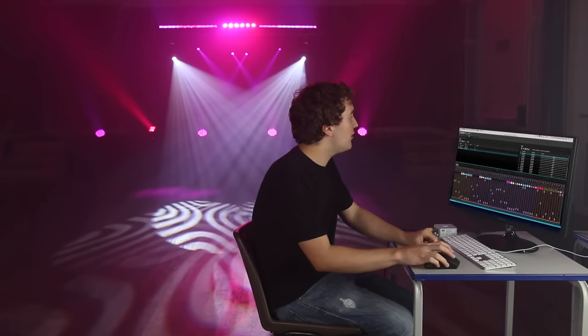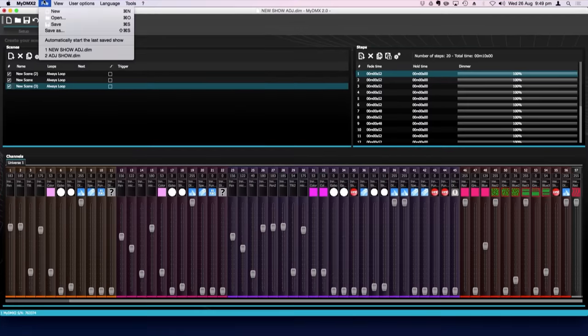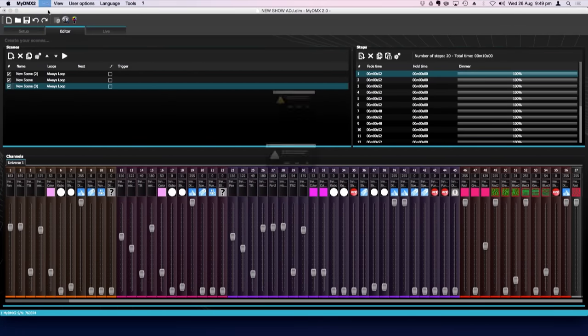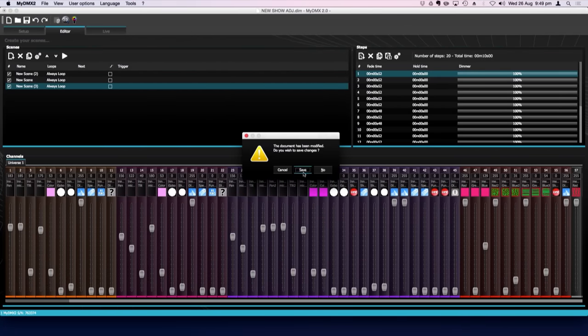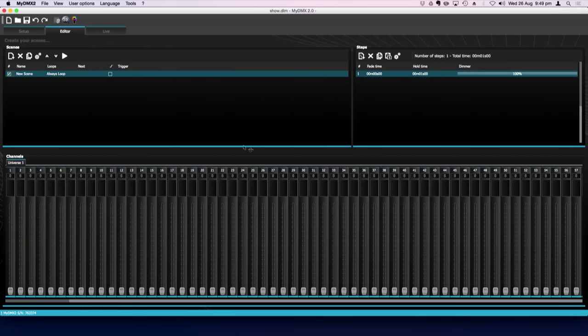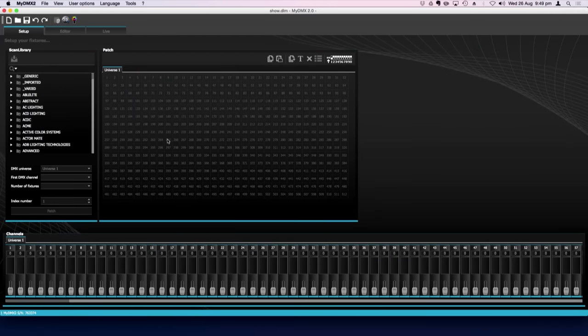So the first thing we're going to do here is start a new show. So file and new. And now we're faced with a completely blank show. So in the setup tab is where we patch all our lighting fixtures.